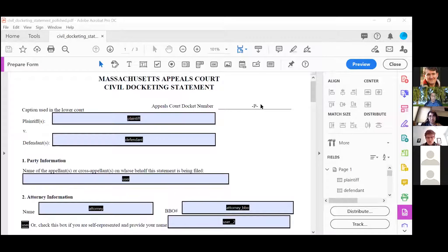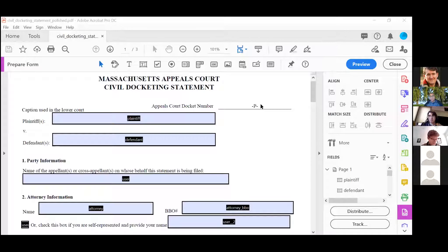That's a great question. I actually don't think this is a 'court use only' field at all, because they told us in our meeting last week that you'd use this with the motion to enlarge time — so it would be an existing court case with an existing docket number. I think just edit the PDF to delete that dash-p and add the docket number as a field there.